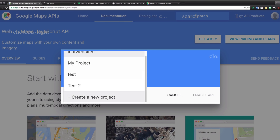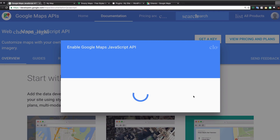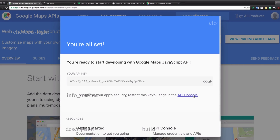Click there and you have to select the name of your project. I have some projects here but I'm gonna create a new one. Maybe you don't have one, so just click on Create New Project, choose whatever name you want — like 'testing' — then click Create and Enable API. Now you have your API key right here.